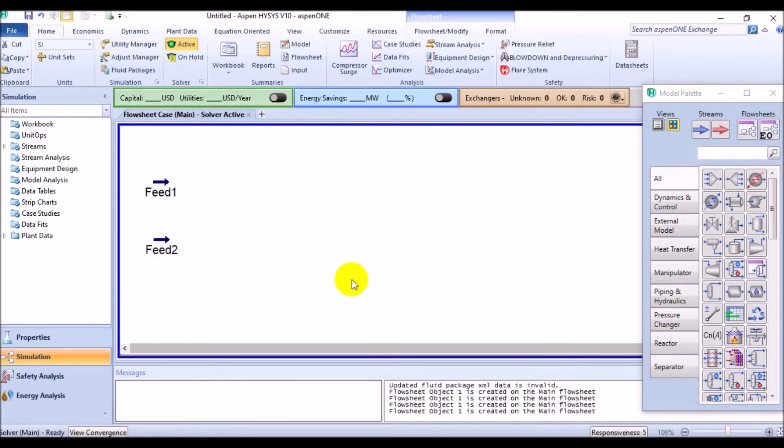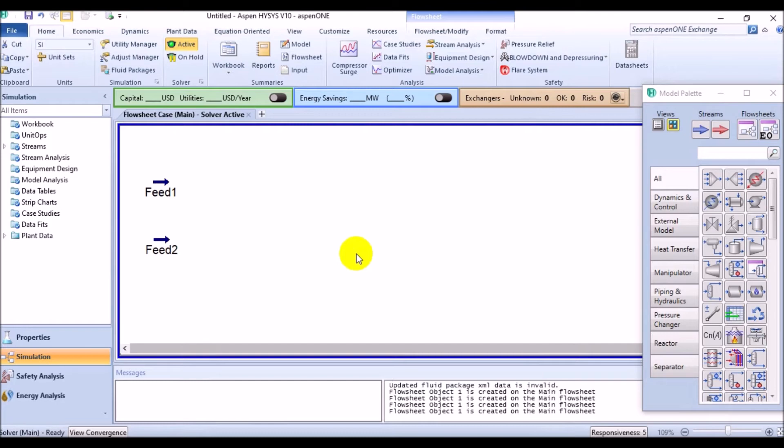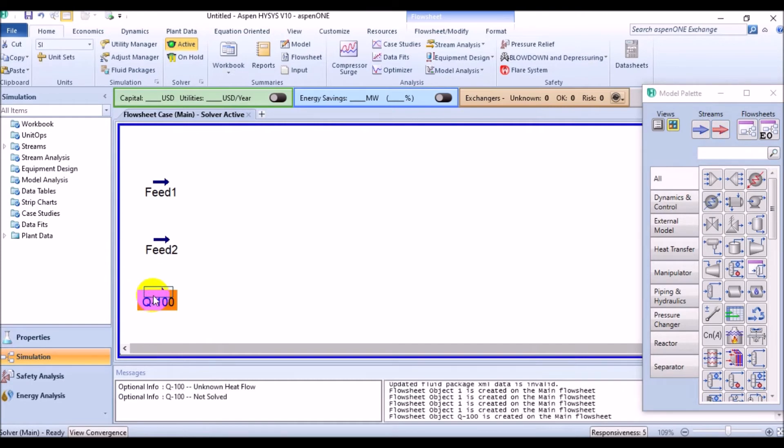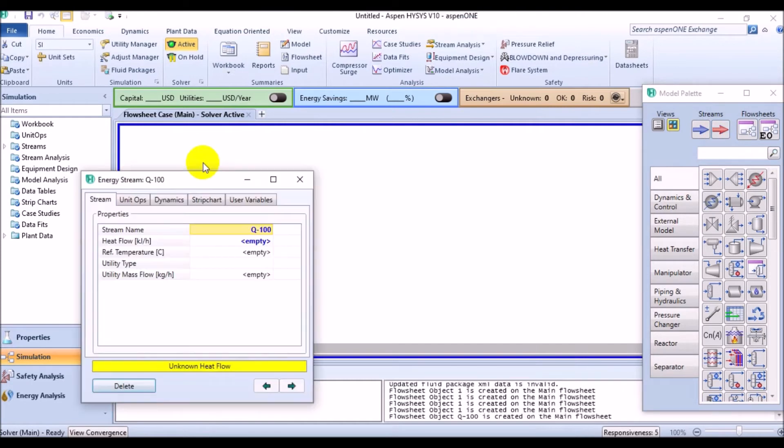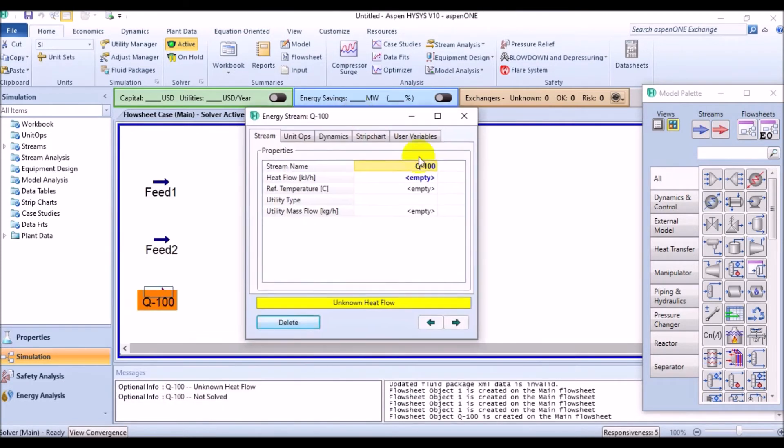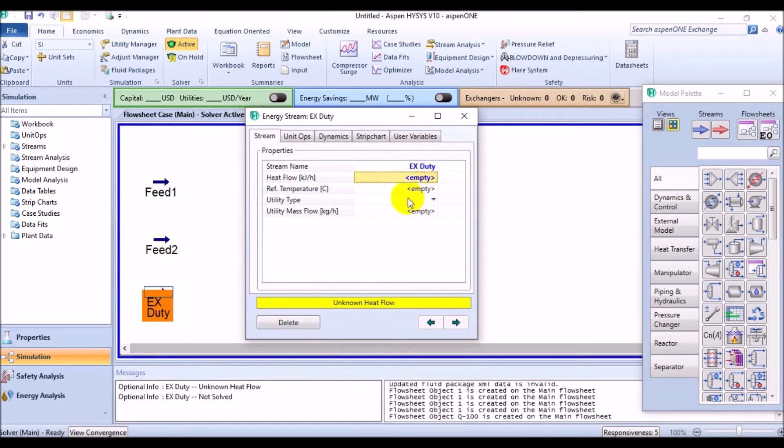The following one is adding the unit operations to the simulation. The first we should add can be called as demethanizer, which can be modeled as re-boiled absorber operation with two feed streams and an energy stream feed, which represents a side heater on the column. To add an energy stream, do the same thing. Take a red energy stream from the palette this time and call it as EXDUTY.